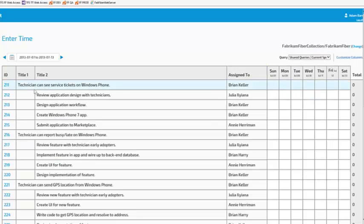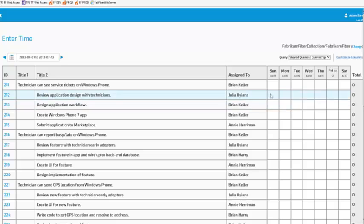Here we can see that we have two title columns similar to how TFS displays hierarchical queries in Excel. We can enter time against any of these work items.